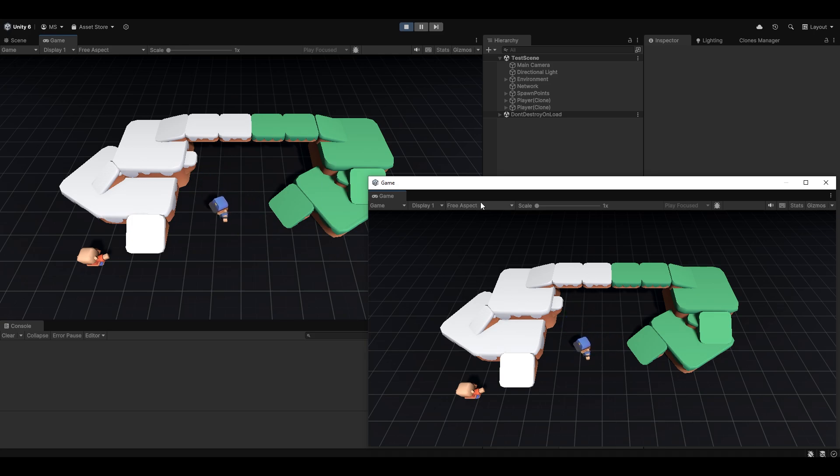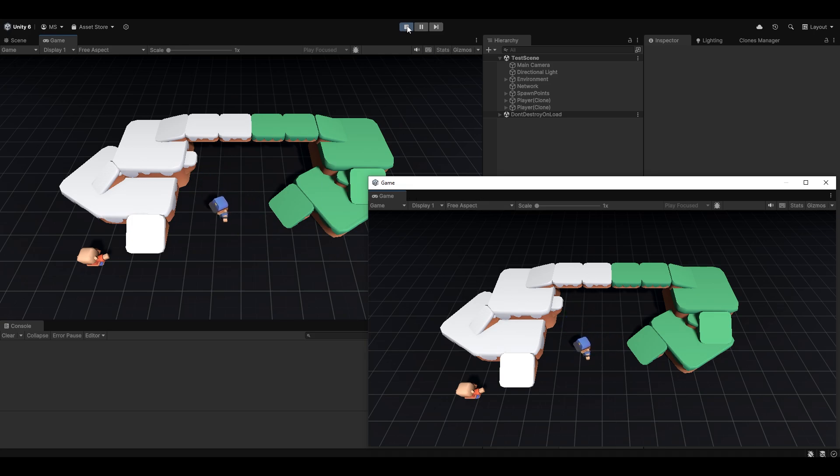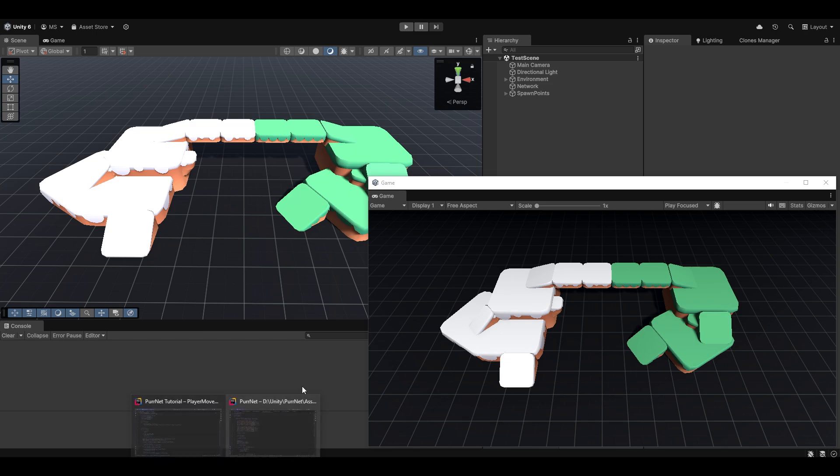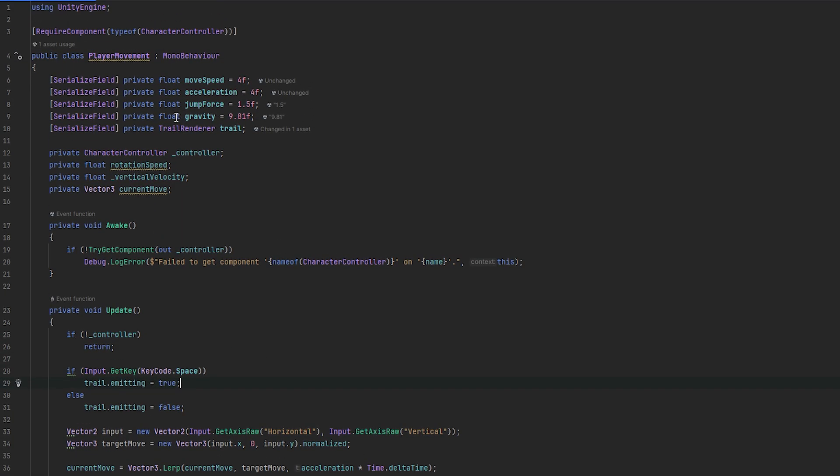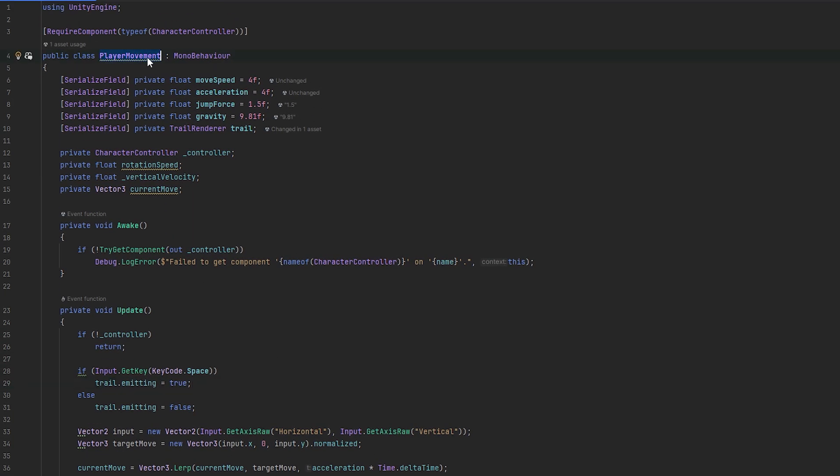So first of all let me go and show you how this setup looks. So stopping the editor here I'm going to go into the setup of the player movement here which you can see is a mono behavior and I've just taken the script that we used in the very first getting started video.